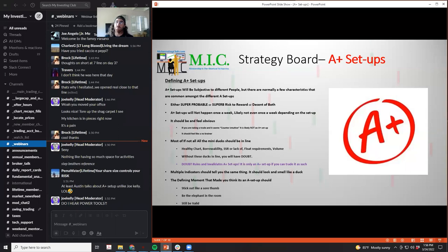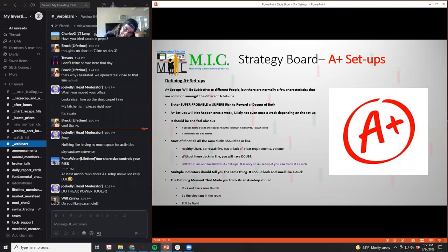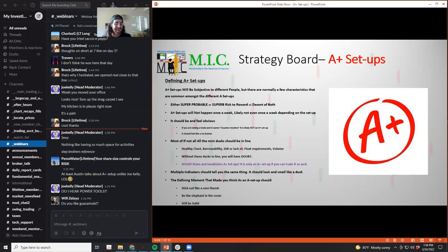It should feel obvious. If you feel like you're on the edge — like a stock's in a downtrend and you're trying to convince yourself — that's not an A+ setup. A+ setups are not counterintuitive. They're always obvious. If you think you're trapping somebody, it's not an A+ setup. An A+ setup can come after someone's already trapped, but you can't be the one trying to do the trapping.